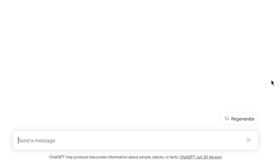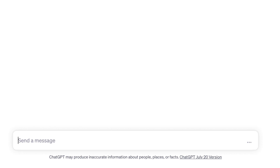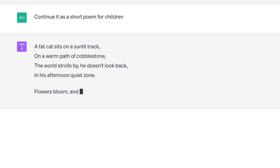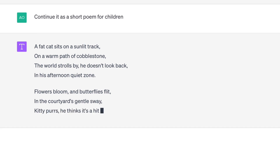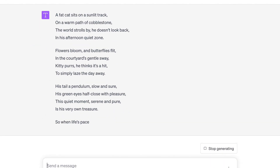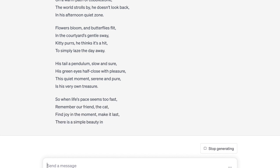Let's make this prompt more precise. I'm going to ask ChatGPT to continue this sentence as a short poem for children. See how the answer drastically changes depending on the prompt. By the way, that's a lovely poem.